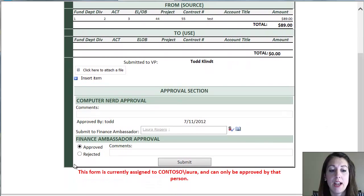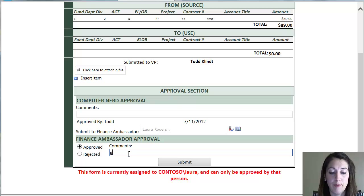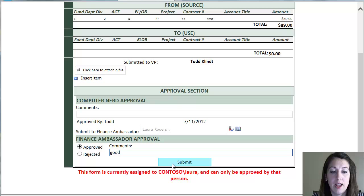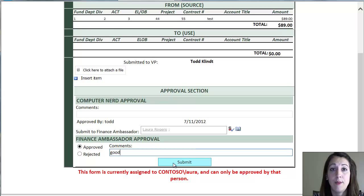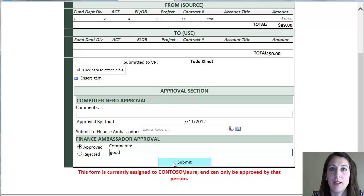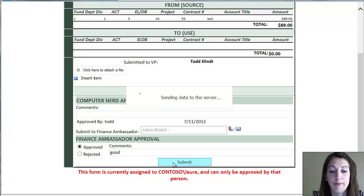And then here I'm the finance ambassador. So here's the section where I can approve or reject the form. And you can see this form can only be approved by me because it's assigned to me to approve. You can do little things like that in your forms to make them so that they're specific to that person and no one else can do the approval.